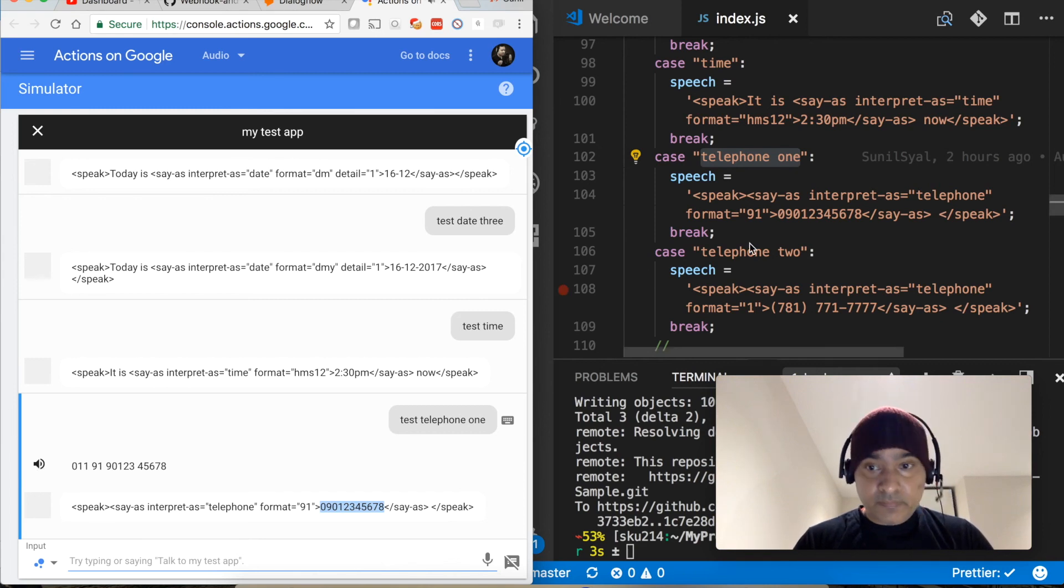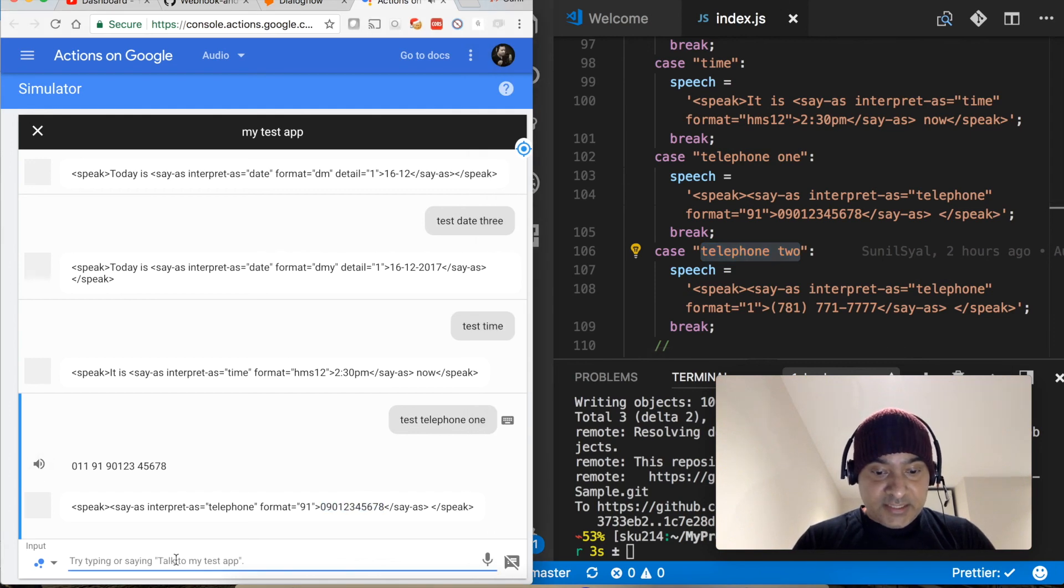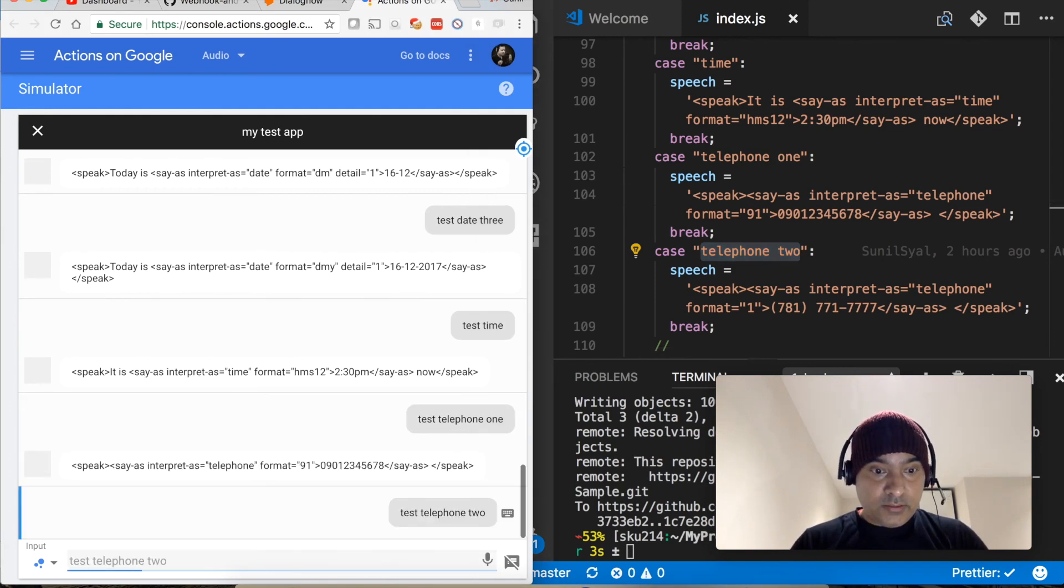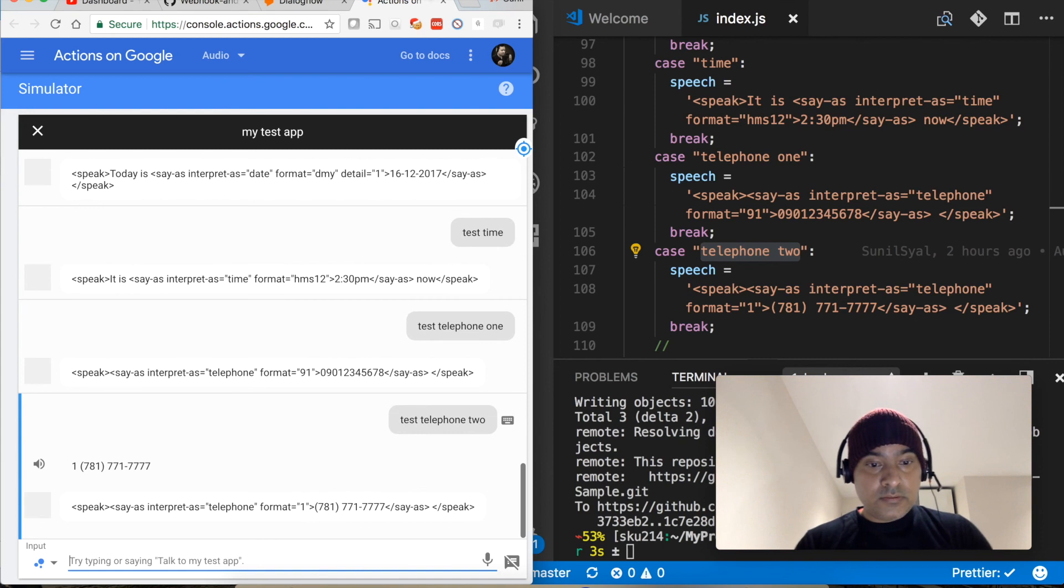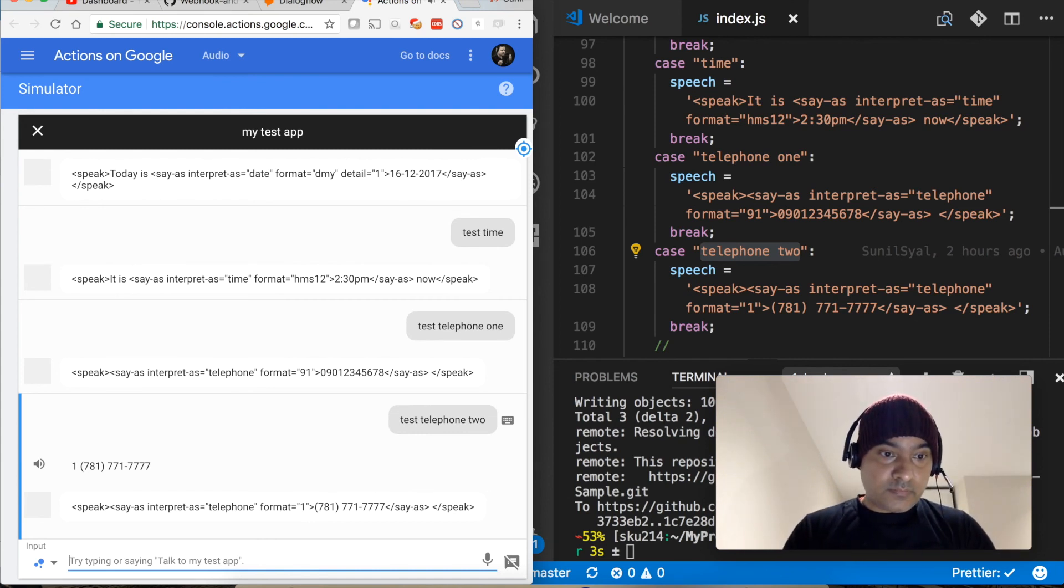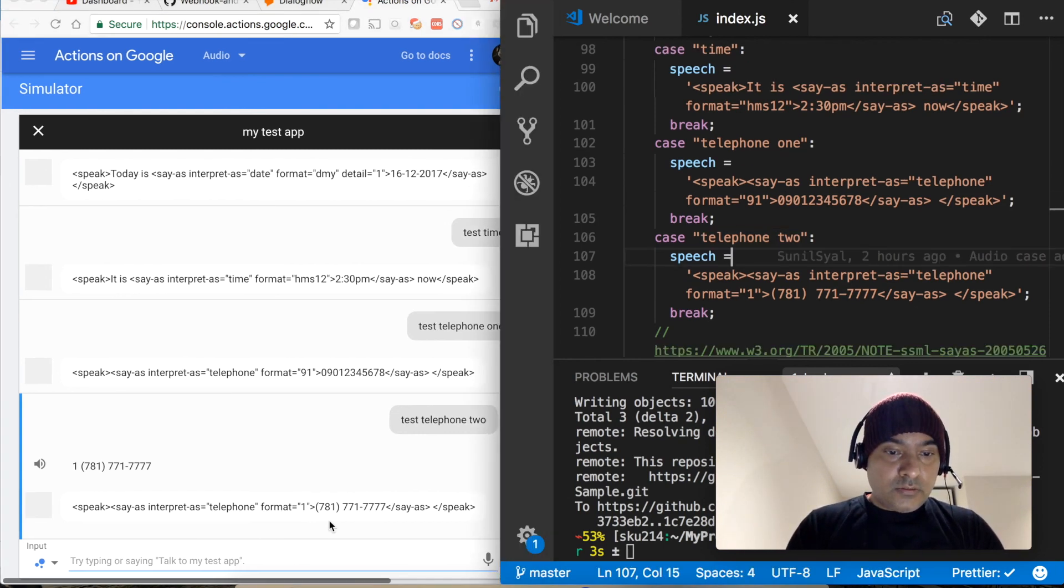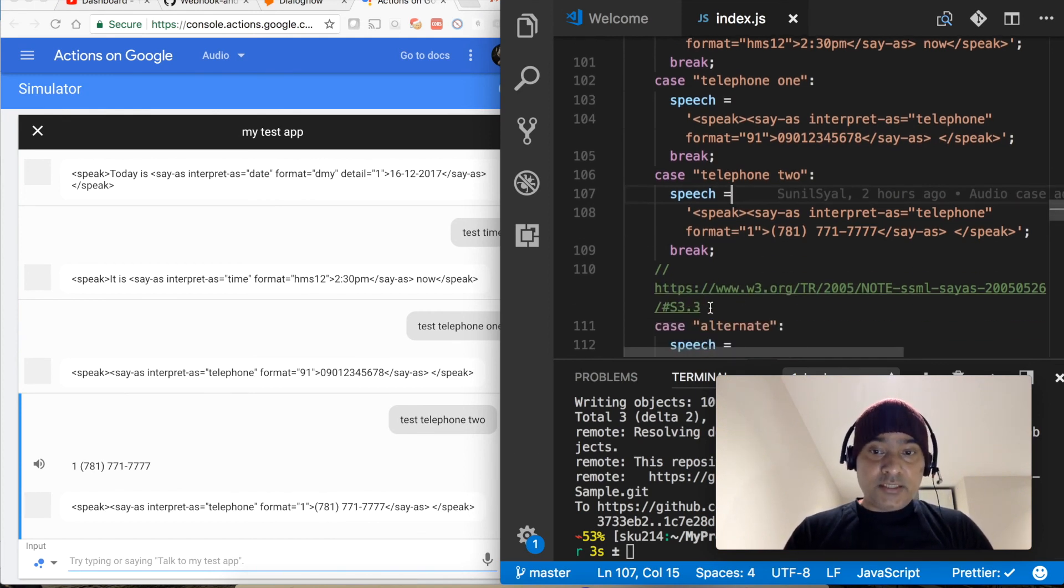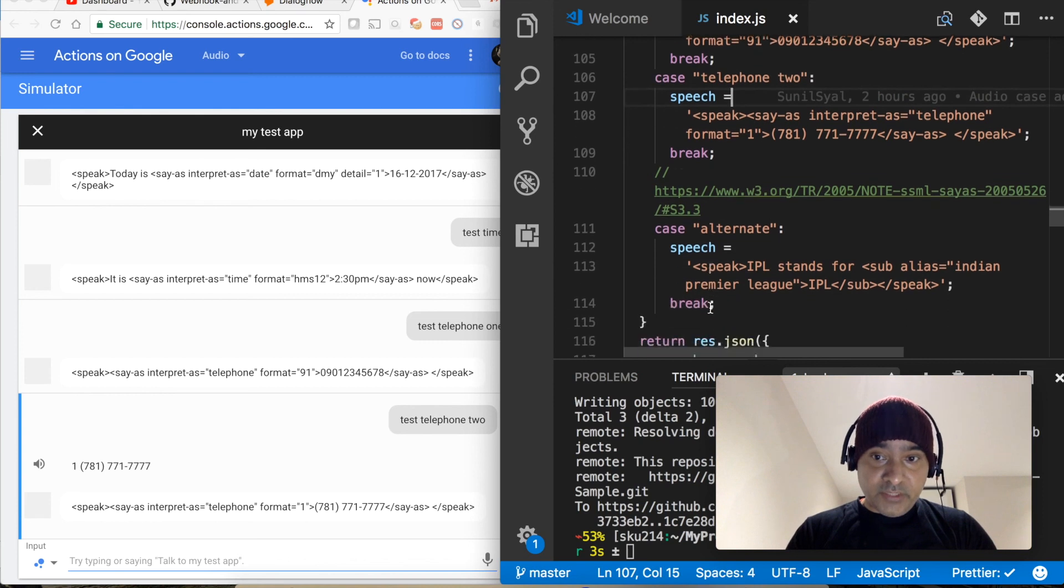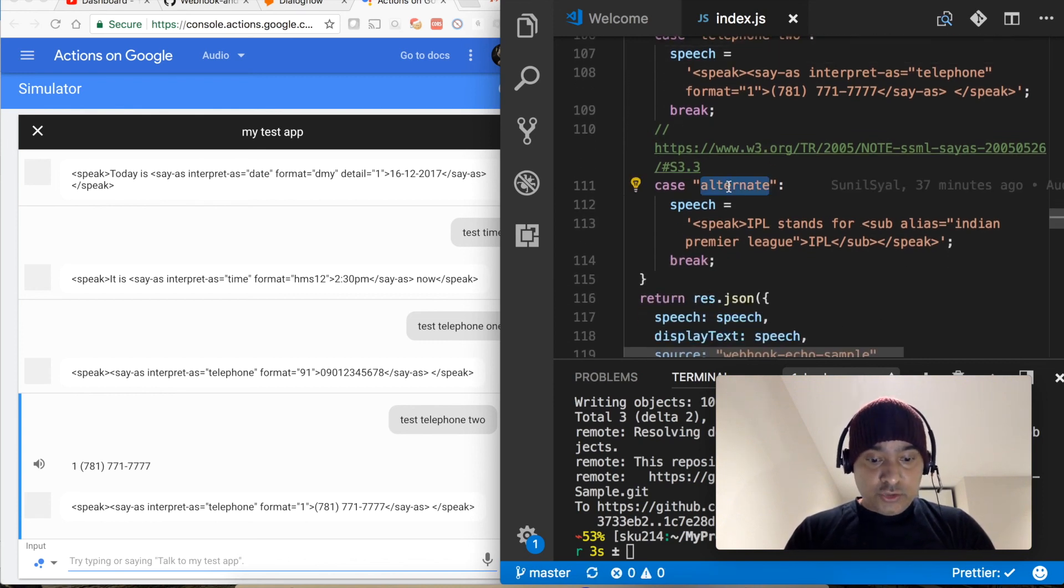Let's test this one as well. Plus 1-781-771-7777. So if you want to learn more about telephone, then you can go to this link and then you can see what all different options are available.